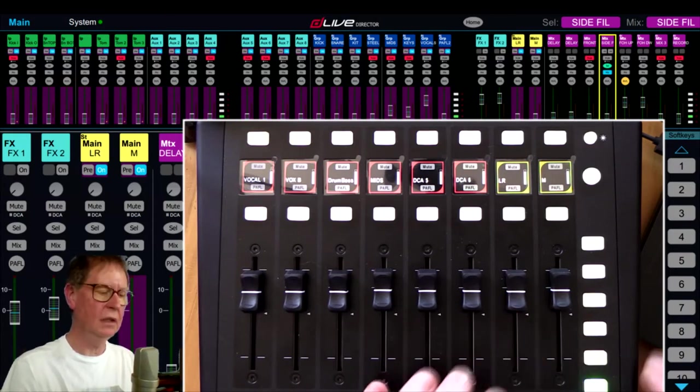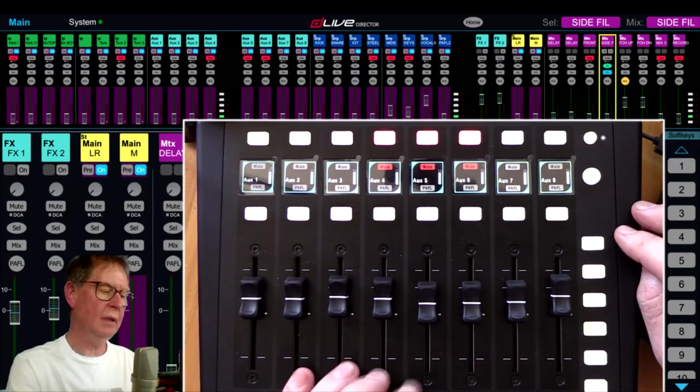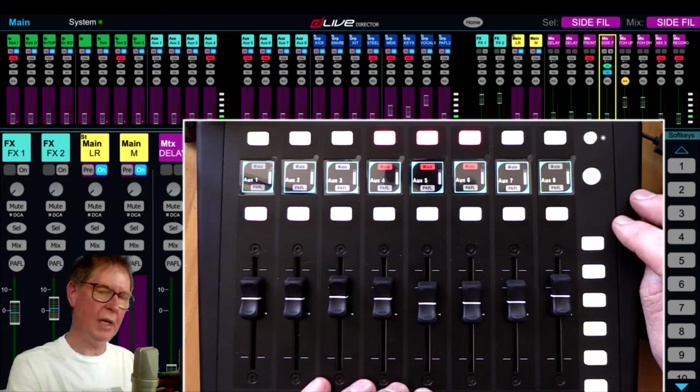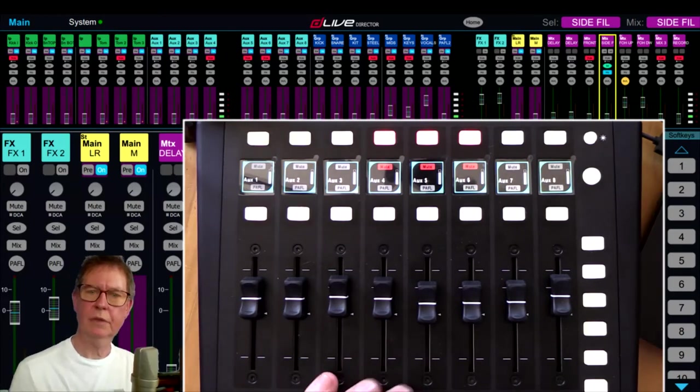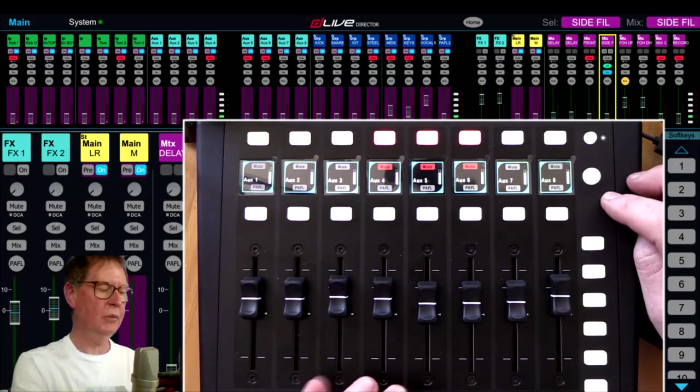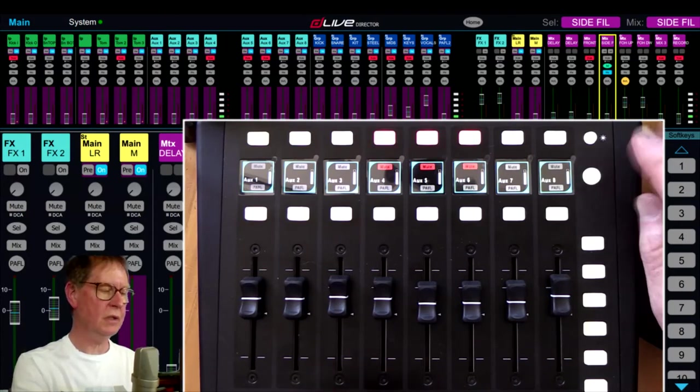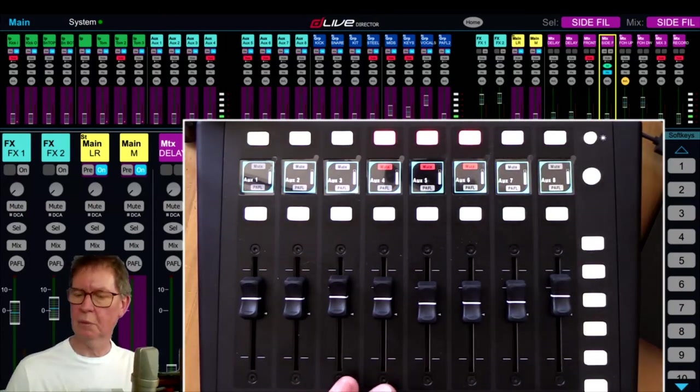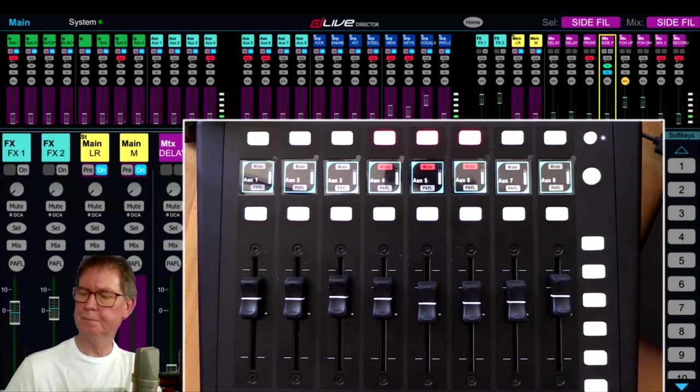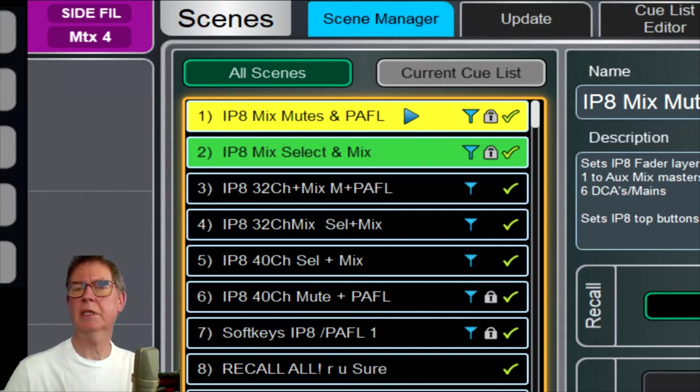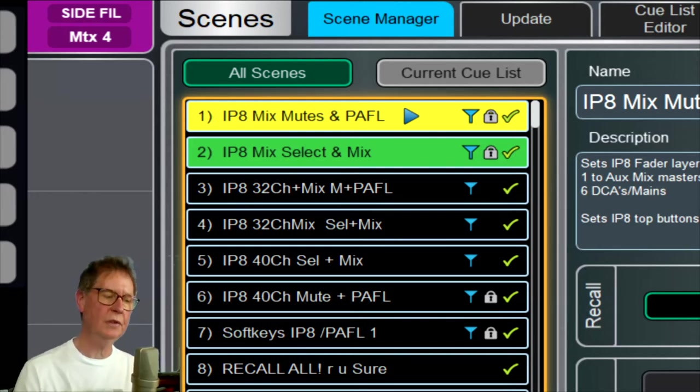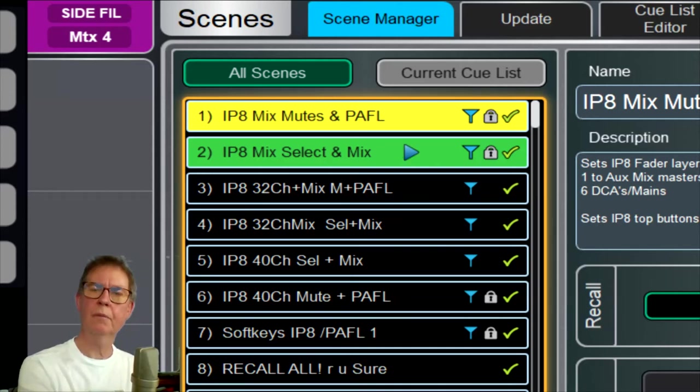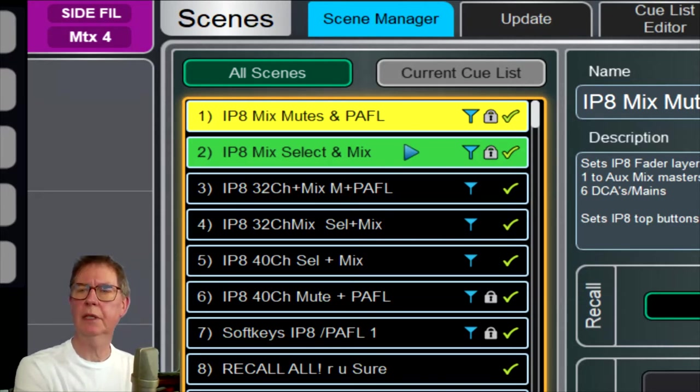On my last layer here, I've just got some DCAs and access to my main mixes down the end here. So let's go back to layer one and explain first of all how this is working. Essentially what's happening when I'm pushing these switches which are changing the modes is - let me just jump to here - it's basically changing scenes in the background.